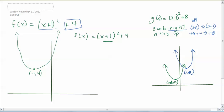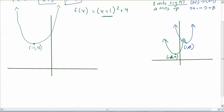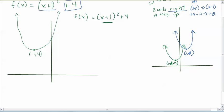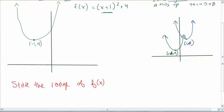The next part of the question asks us to state the range of f of x. You can look at the graph and automatically tell. Since nothing is below positive 4, the range is y such that y is greater than or equal to 4. It can be equal to 4 because it's a closed dot, not an open dot.